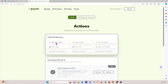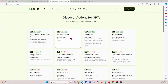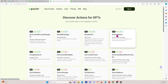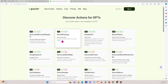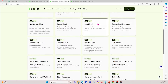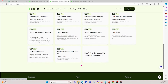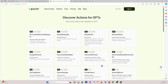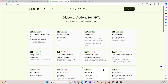If I click explore all actions, these are all the different functions that Gapier has available. For example, you can read a web page, search movie, get weather — all of these are available through Gapier. This is how we implement actions into our GPT.